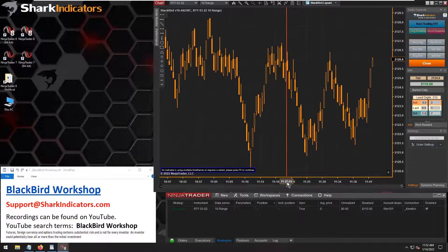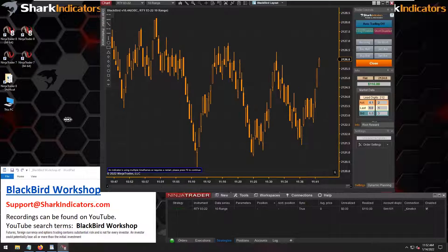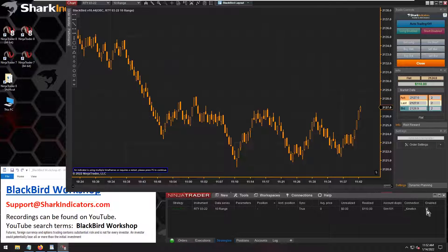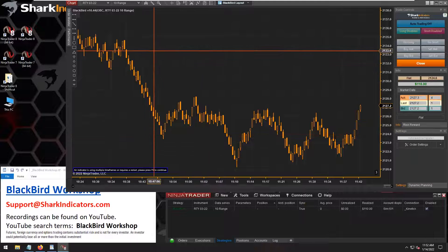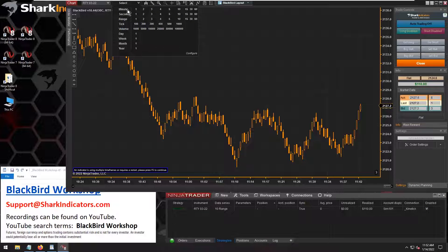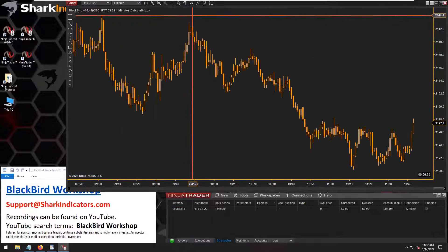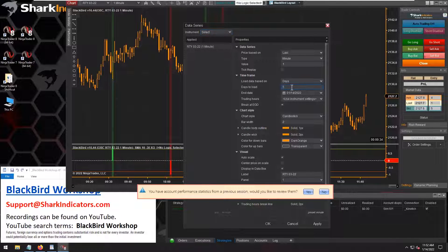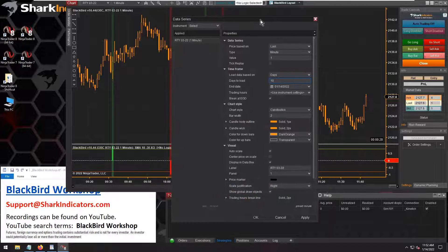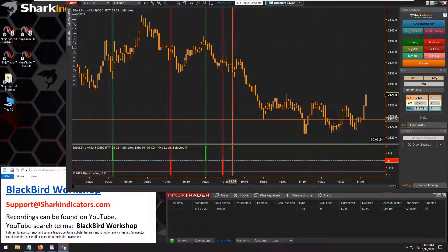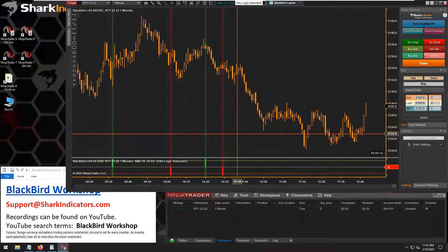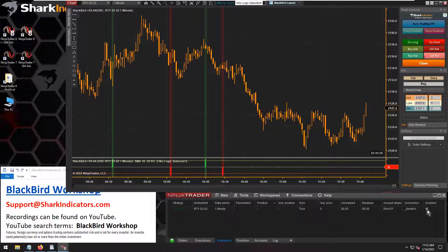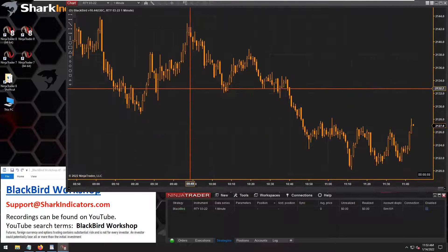I'm going to switch my chart out here. Let's turn BlackBird off for a moment and switch over to a one minute chart. But then also, let's add a few days to the chart as well. Let's add 10 days to the chart. I need to turn the strategy off again.